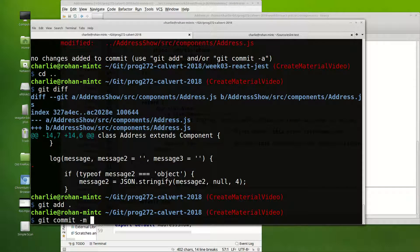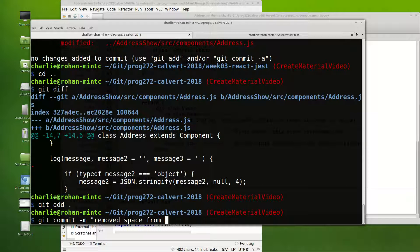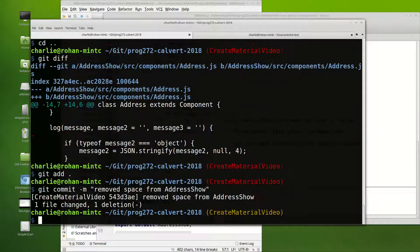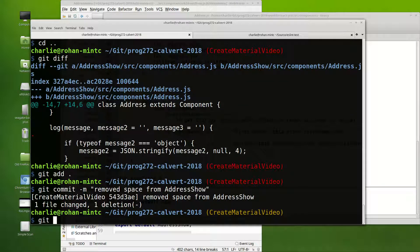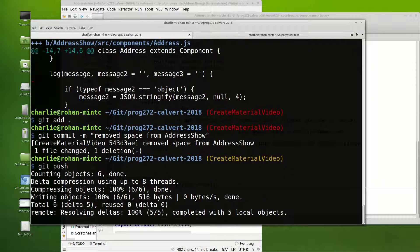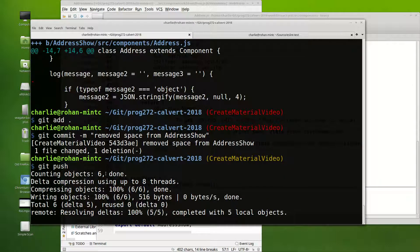Git commit, removed space from address show, and then a git push.